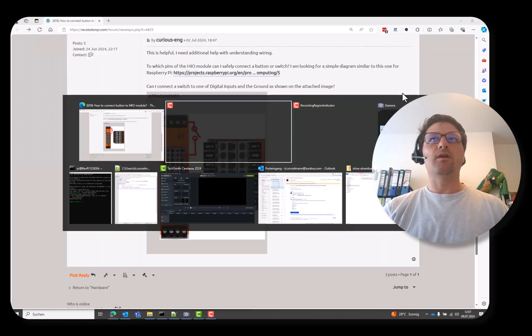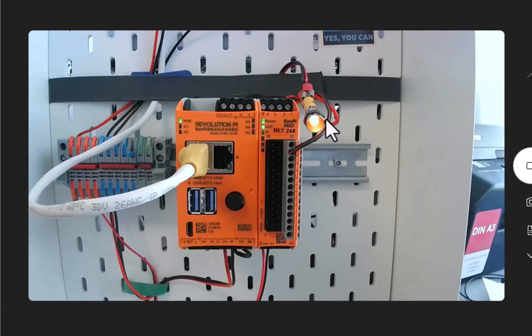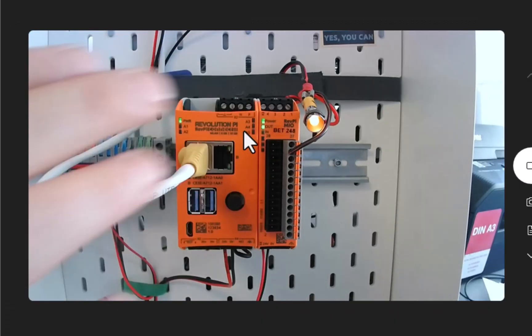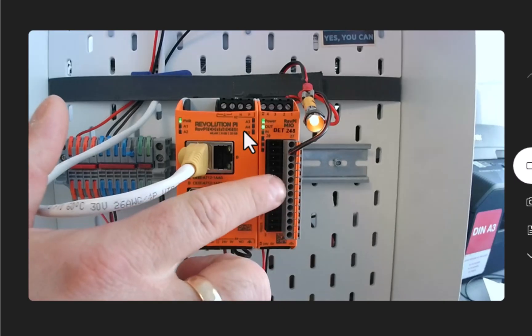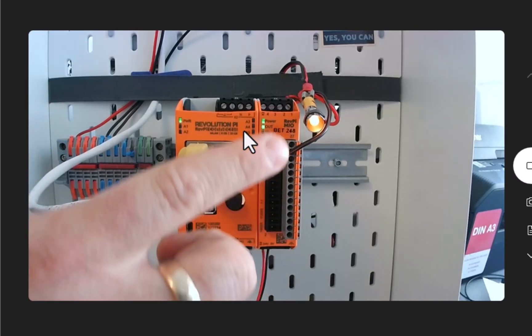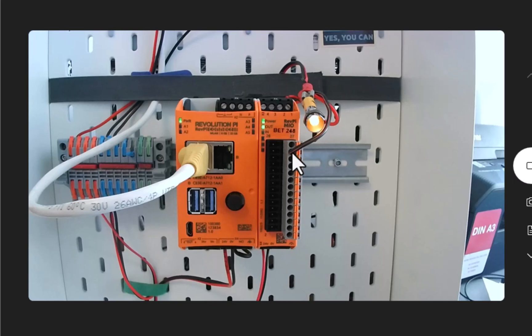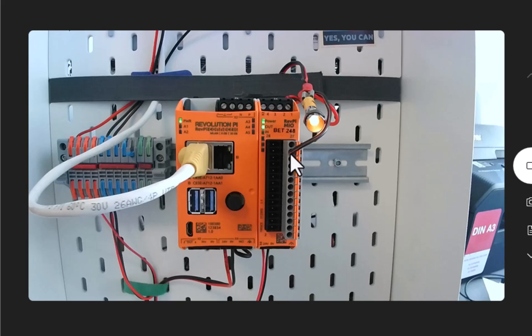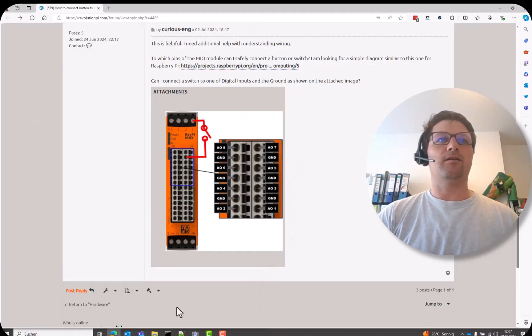Here I have a Revolution Pi connected with the Mio module and an LED. Here we have the output 1 connected to the ground here. Like the user did. Exactly.